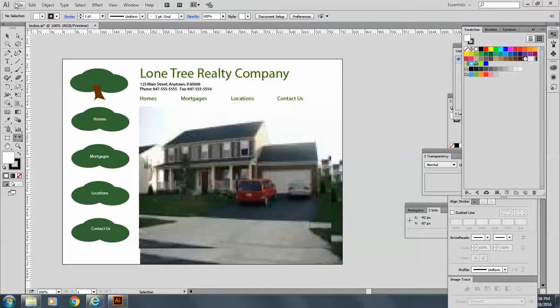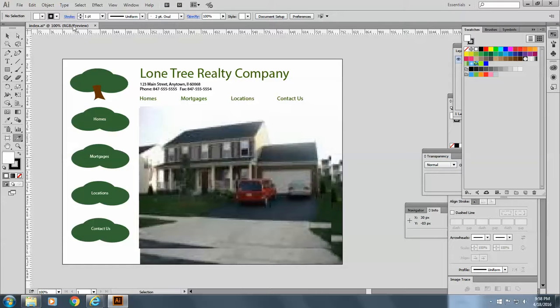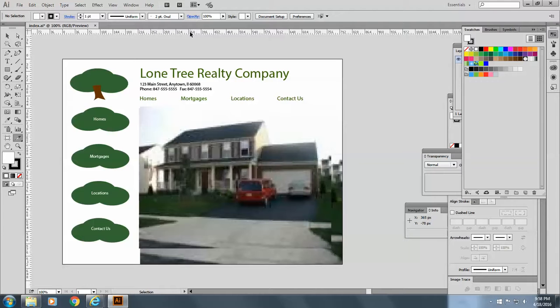So we're going to go to the slice tool here. Make sure that's selected. And if you don't have your rulers down, please do it now.